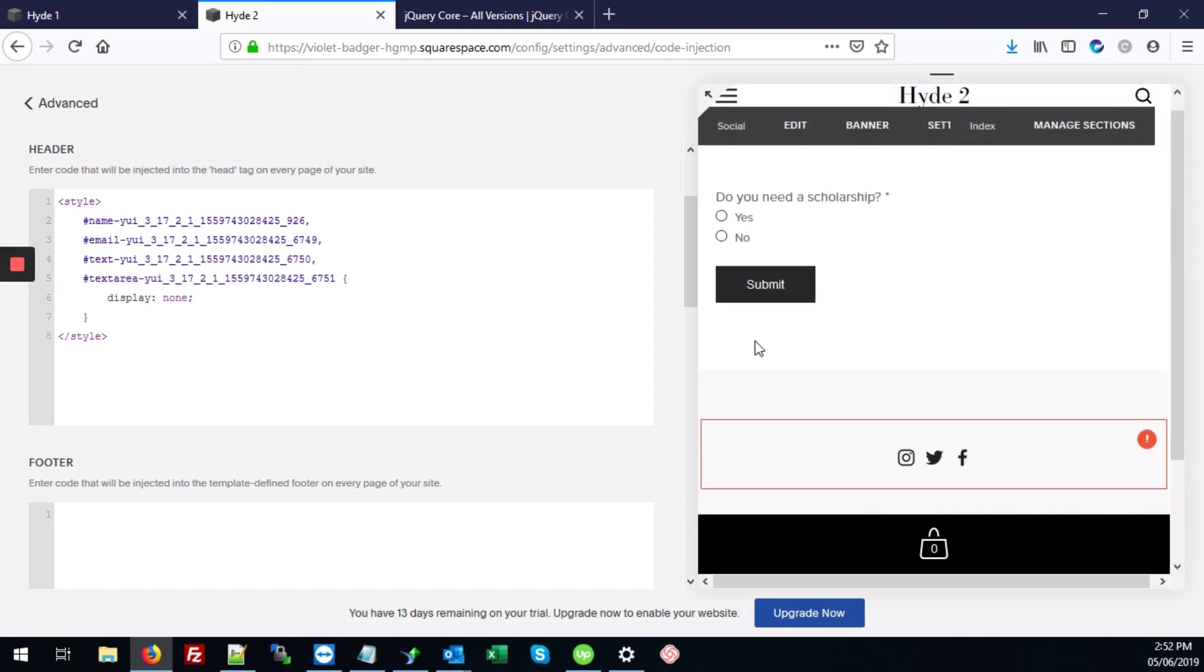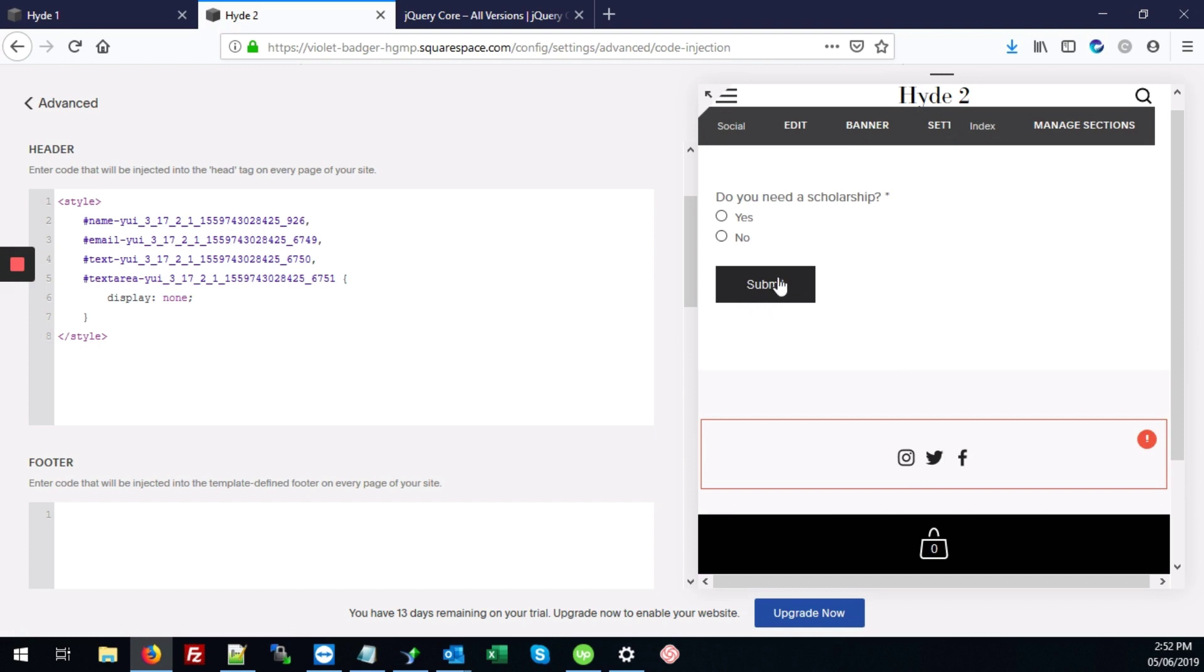And as you can see, all of the fields - name, email, subject, message field - those are all hidden. And we just have our first question and the submit button.